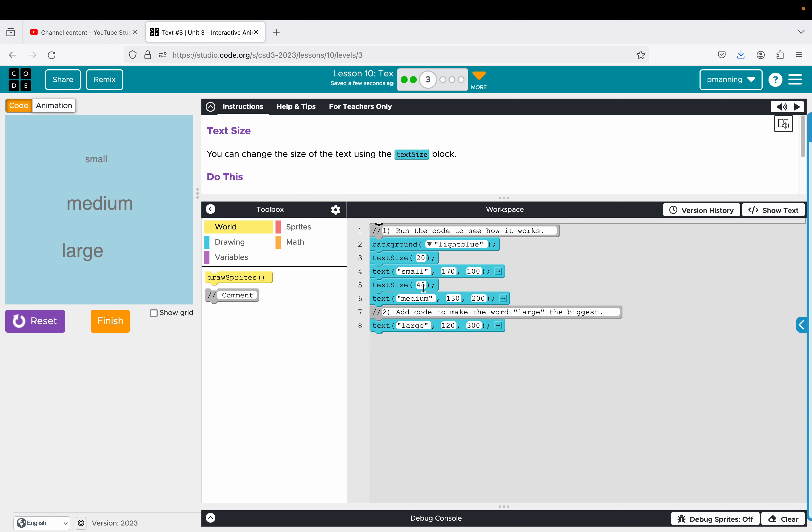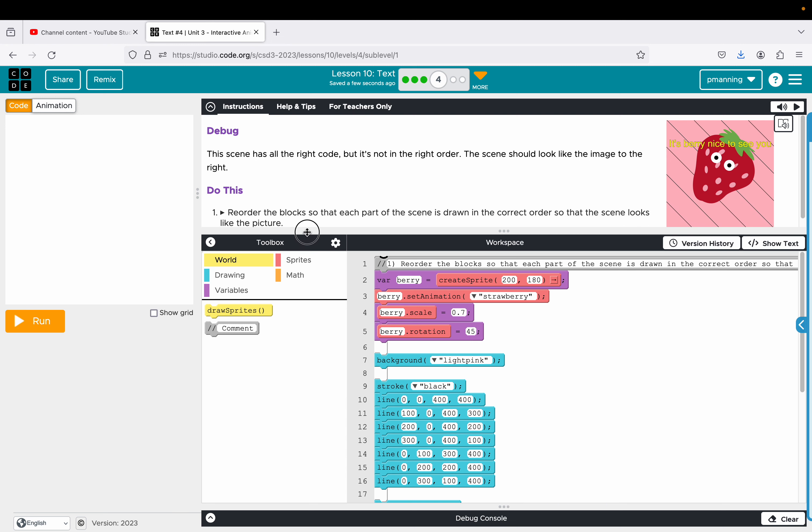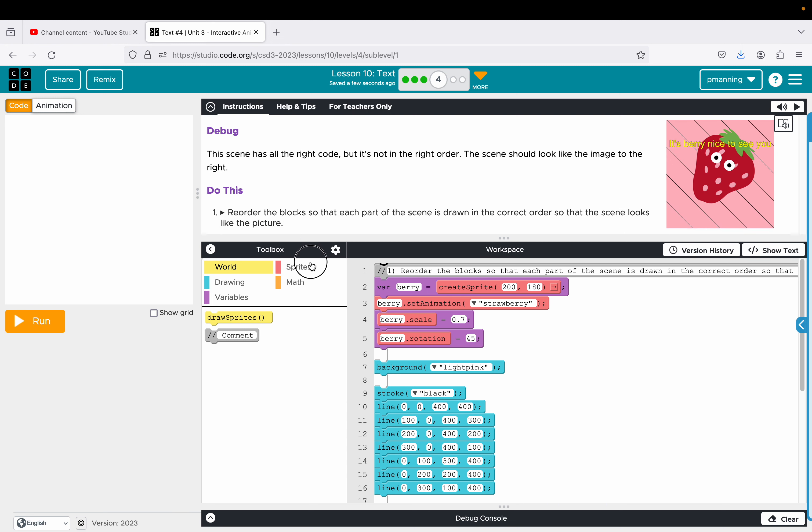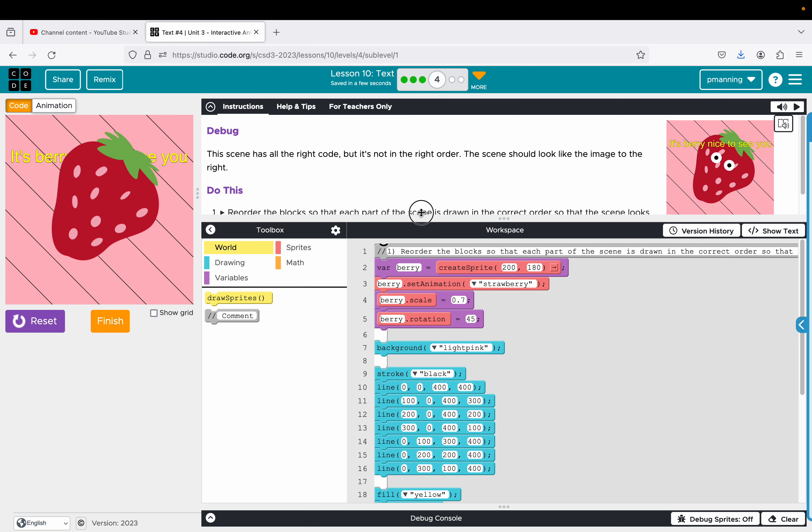Alrighty, so looks like I've actually got a couple of new ones I've not done before. So this ought to be fun. So over the years, they do change the curriculum. So this scene has all the right code, but it's not in the right order. This scene should look like the image on the right. So let's see what's going on.